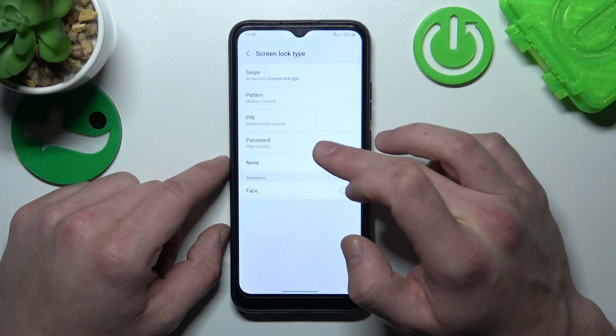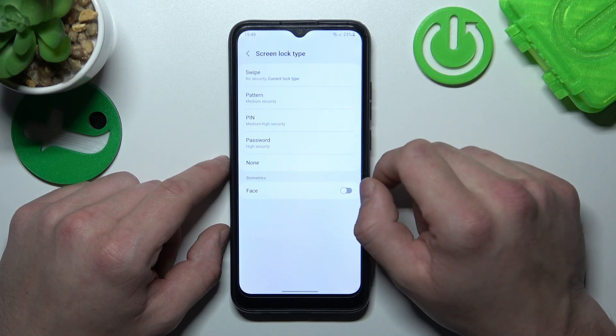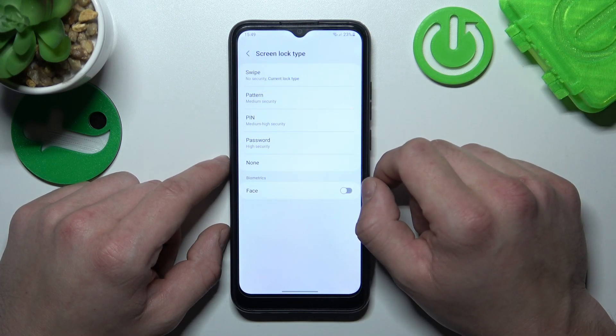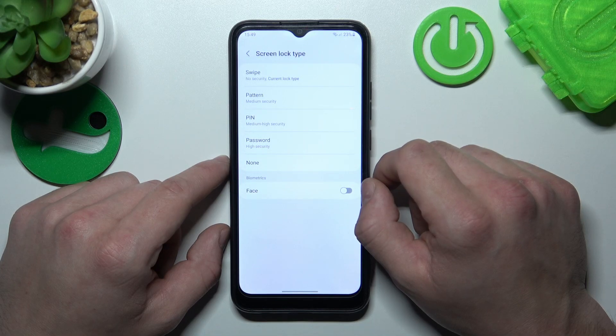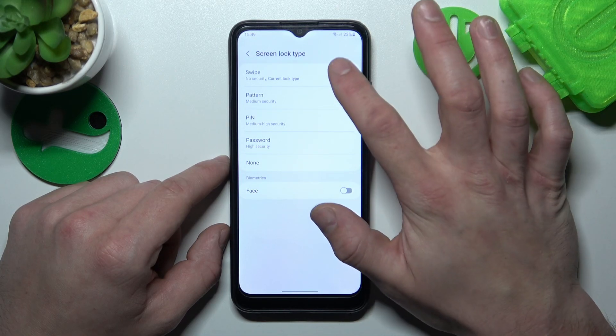Swipe, pattern, pin, password and none. We're going to use each one of them to unlock the phone. And let's start with swipe.